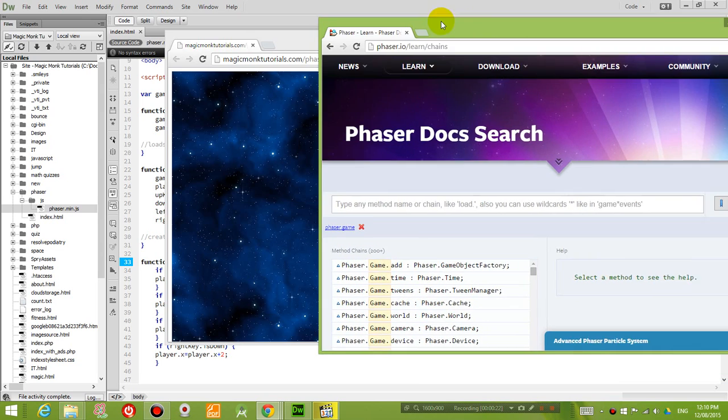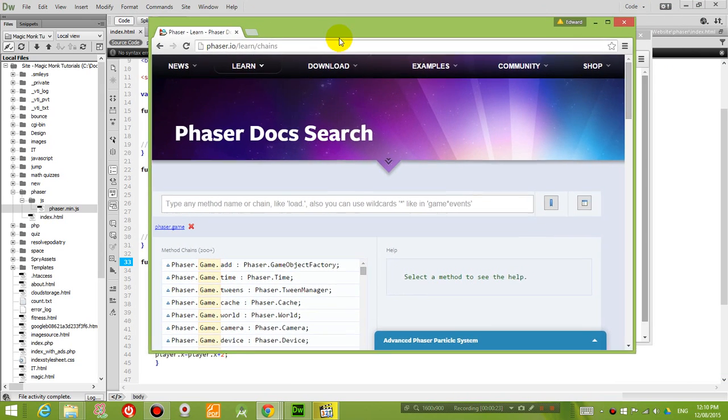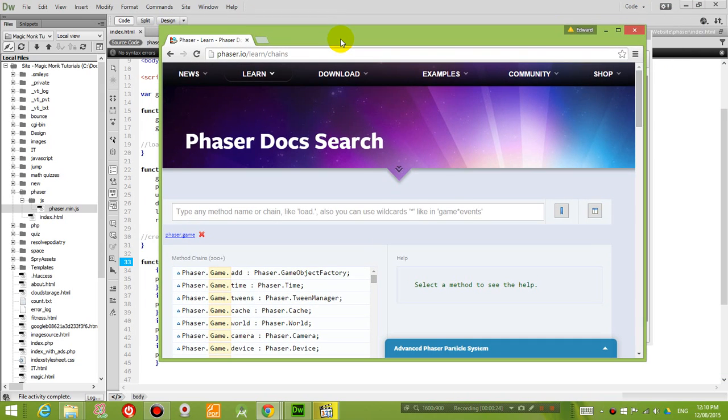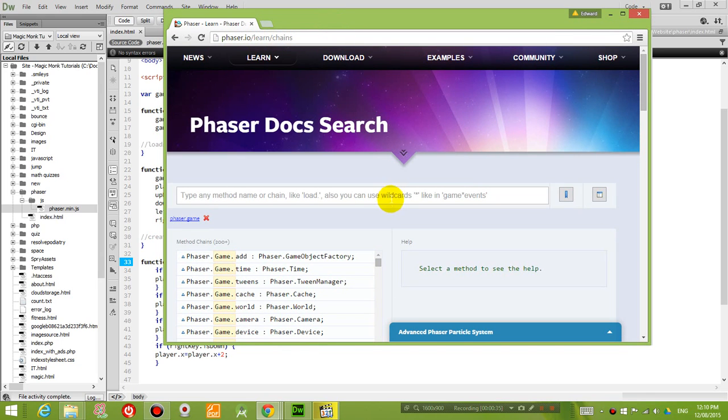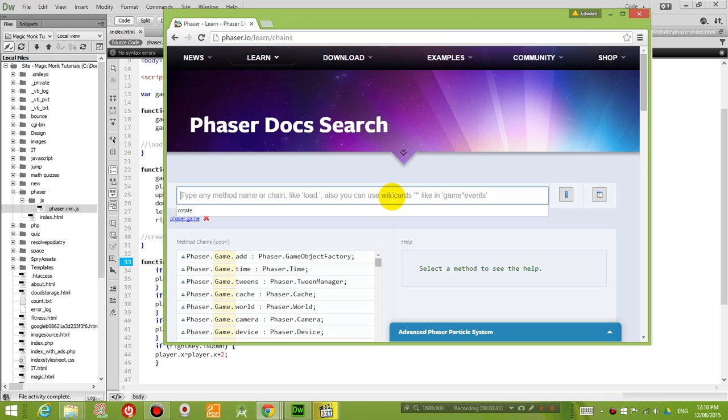I want to refer you guys to this website here called Phaser Docs Search. You can get to it by just typing phaser.io/learn/chains and basically what you can do is you can search for any functions or methods or objects you can see.